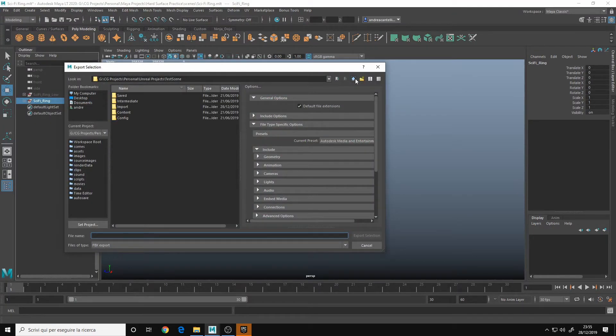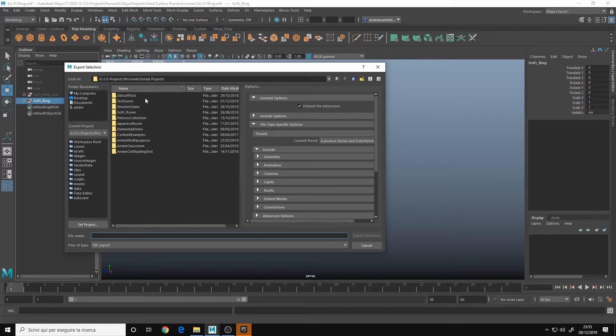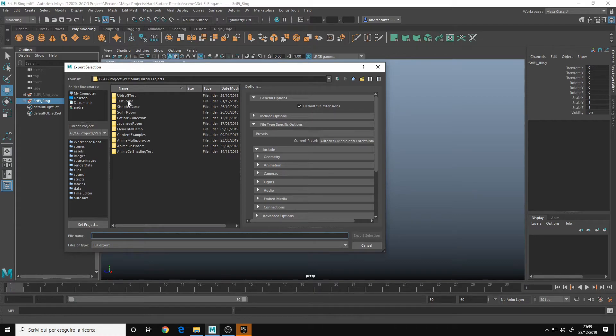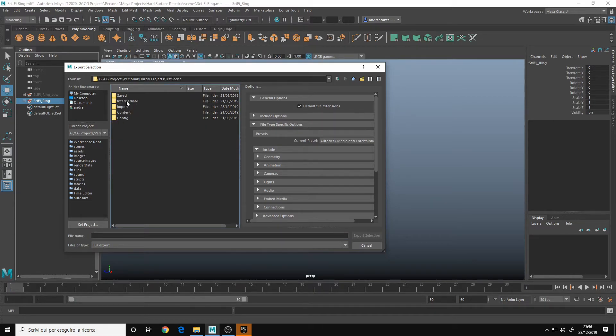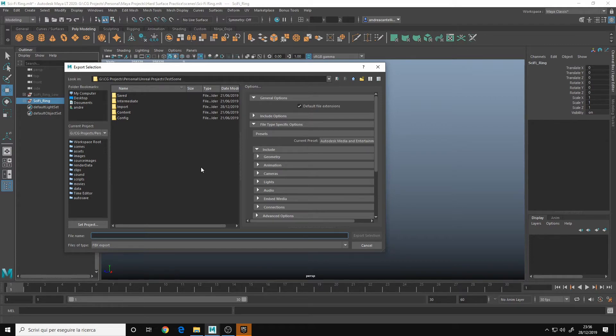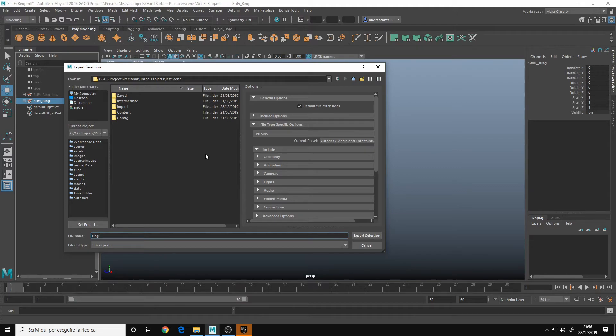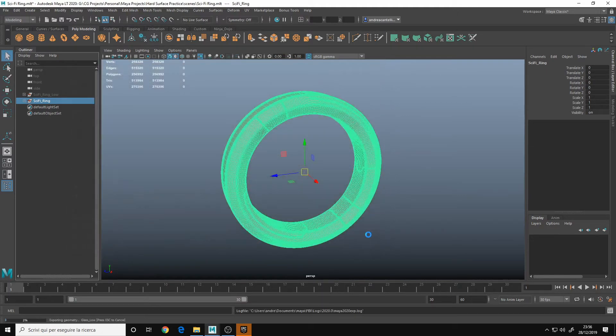Then navigate to your Unreal project folder. In my case, it's called test scene. Then give it a name, like, I don't know, ring. And export selection.